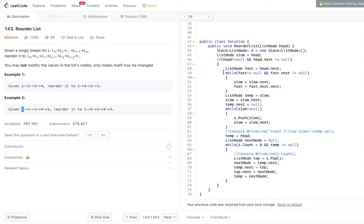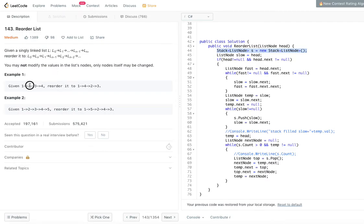Now let's look at the code. We will use a stack to hold the list nodes. First we need to identify the midpoint. If there is only one element or two elements in the list we don't need to do anything. So we only enter this code path if head is not null and head.next is also not null.